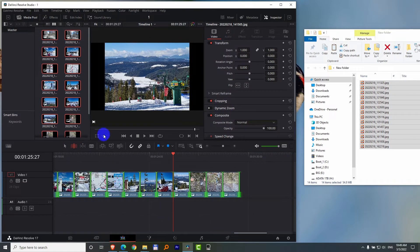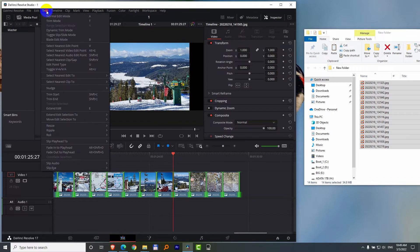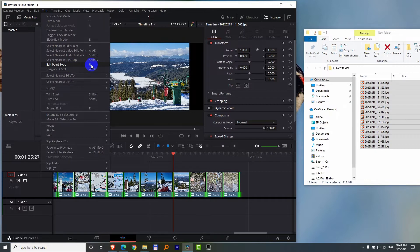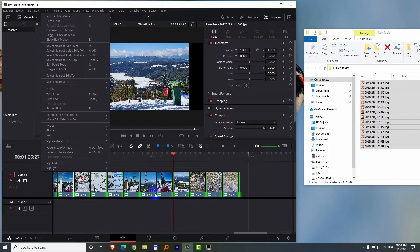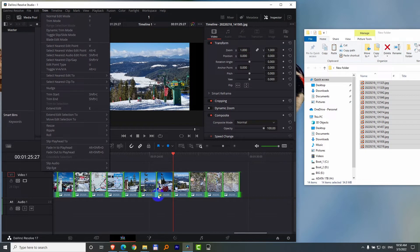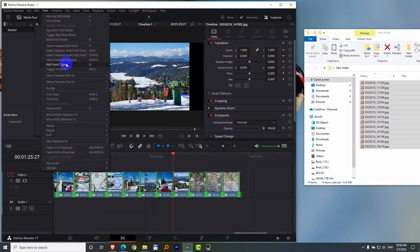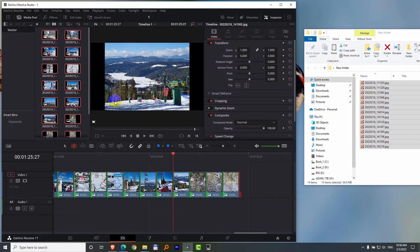Zoom in. Now we have to use another one, which is trim edit point type. U is the hotkey. If I click on this one, notice the right side of this clip is green, and the left side of this clip is also green, so it's selecting both of them. But if I go to edit point type,